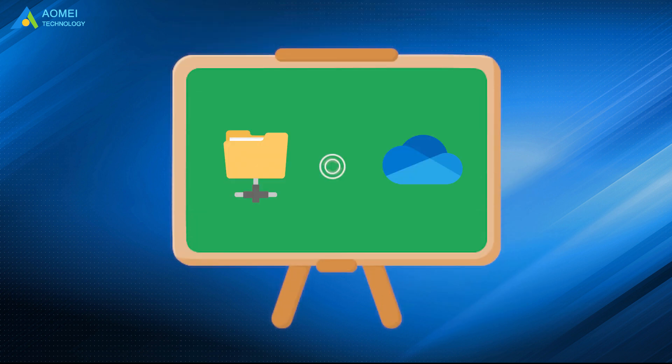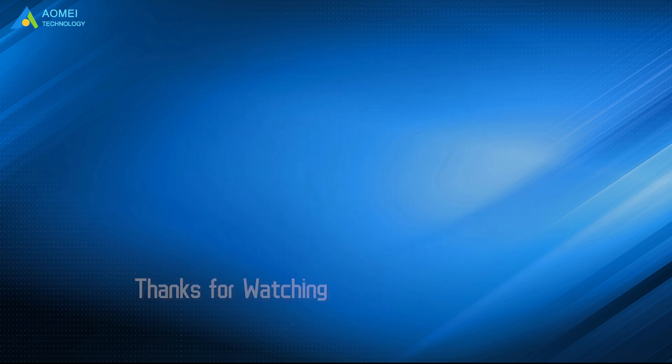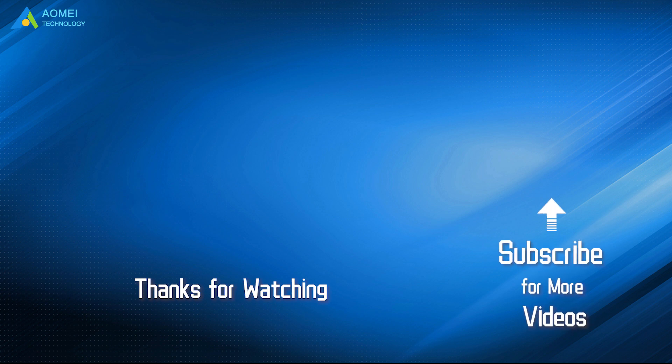Above are how to sync network folder to OneDrive. Hope this video could help you out. Want to know more about ACME? Looking for more tech knowledge? Just subscribe us and leave comments. We are here to help you with any questions.